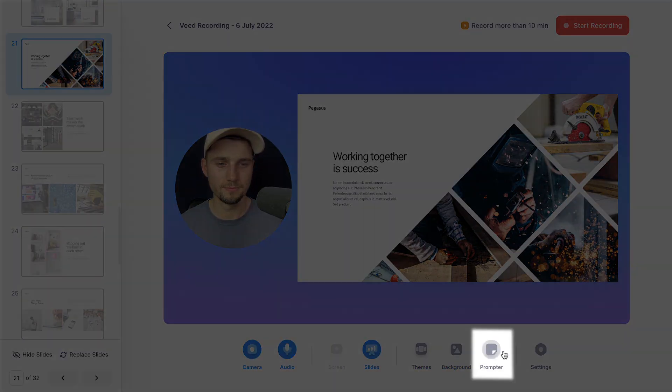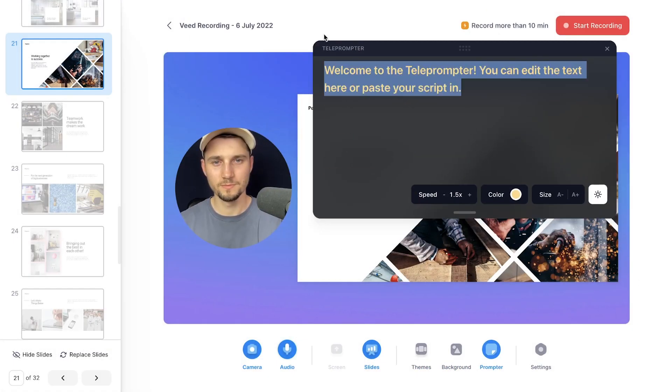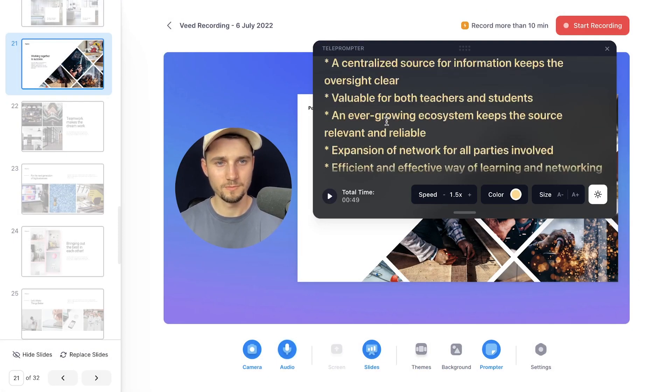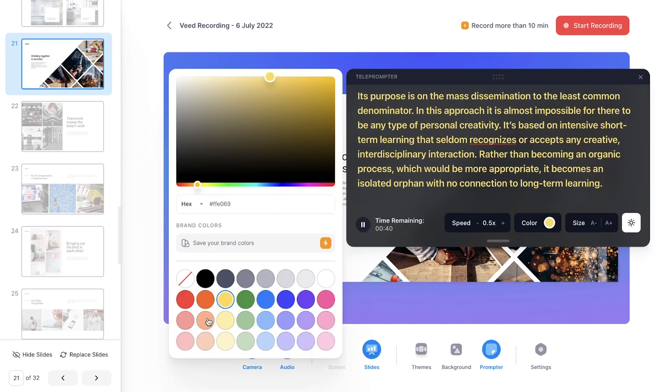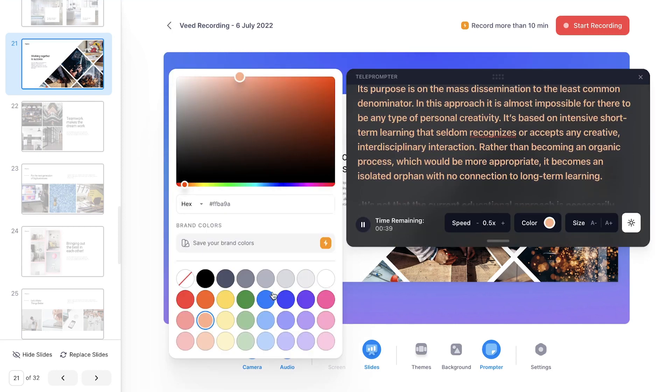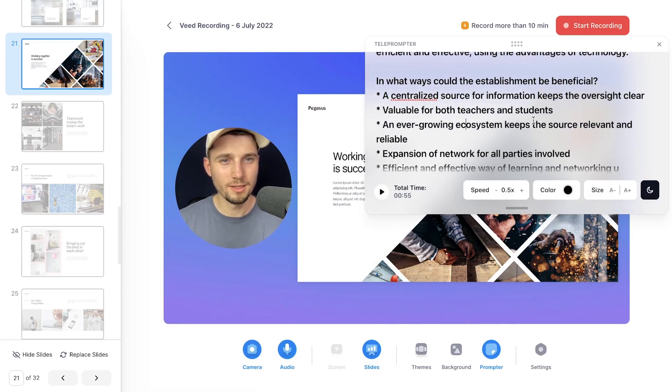Next to that you will see a Prompter or Notes option, which is incredibly helpful if you prepared a script for a presentation or if you made a simple list of bullet points you would like to cover in your video.